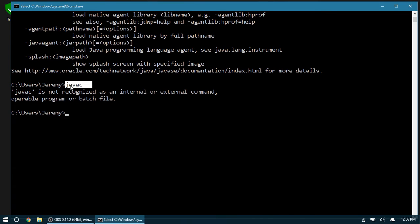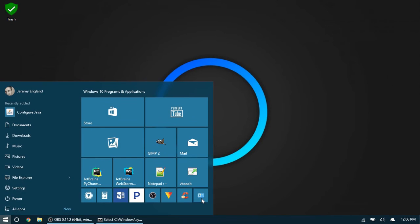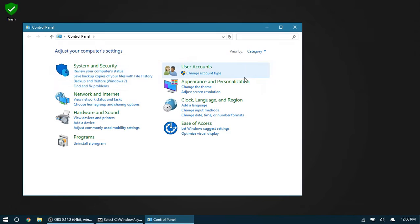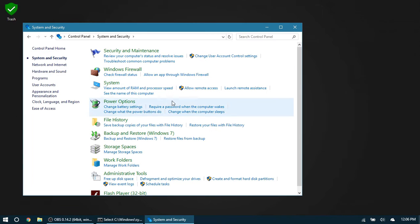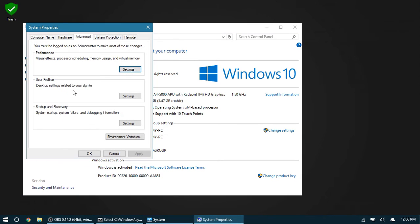To do that, I'm going to go to Control Panel, System and Security, then System. Then we can go to Advanced System Settings, and in the Advanced tab you should have Environment Variables right here.